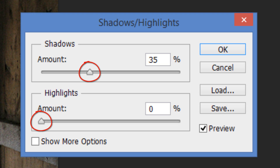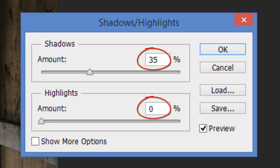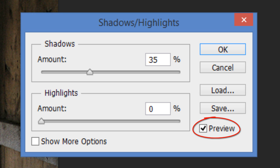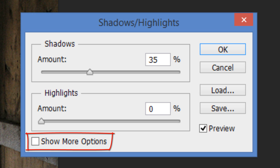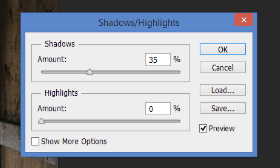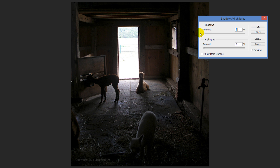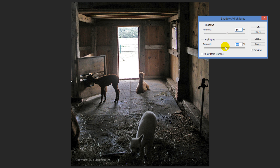By moving the Amount sliders or entering values in the percentage boxes, you can lighten shadows and darken highlights independently of each other. Make sure the Preview option is selected in the dialog box if you want the image to be updated as you make adjustments. I rarely open the other options since my main concerns are to brighten the shadows and finesse the highlights. Placing the shadow slider at zero reverts the image to its original state. As I slide the amounts back and forth, you can see how the shadows and highlights are affected independently of each other.